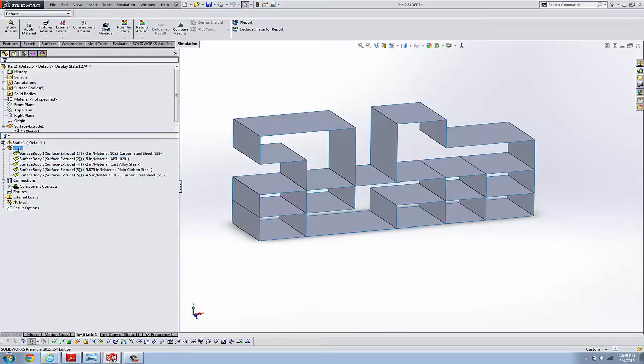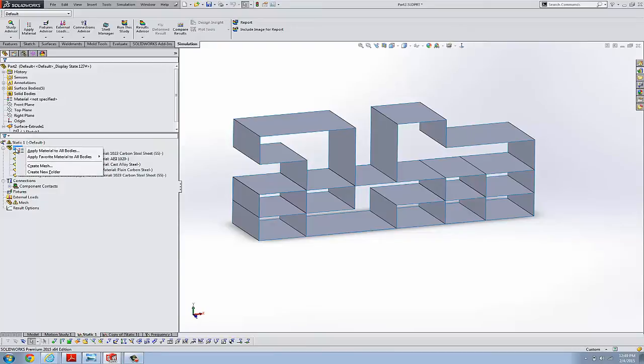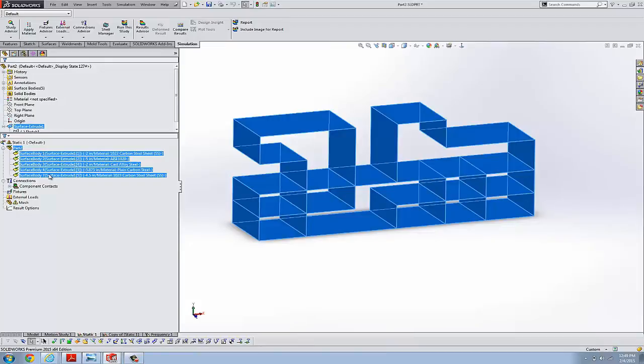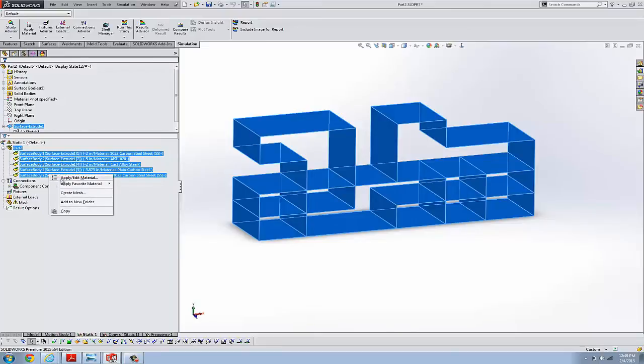You might assume you could right mouse click here and do a copy. You have to actually select all of the shells manually. You can shift select, holding shift, select the first to the last, or control select. And when you right mouse click, we do a copy.